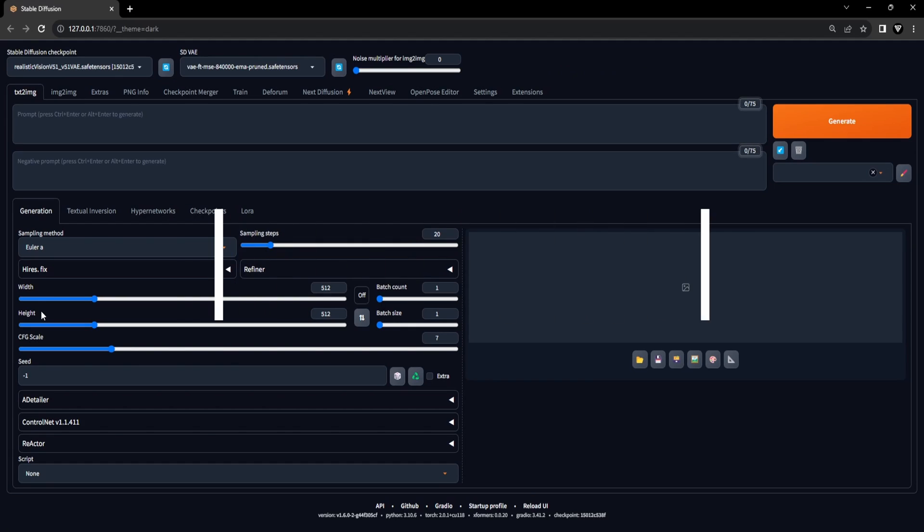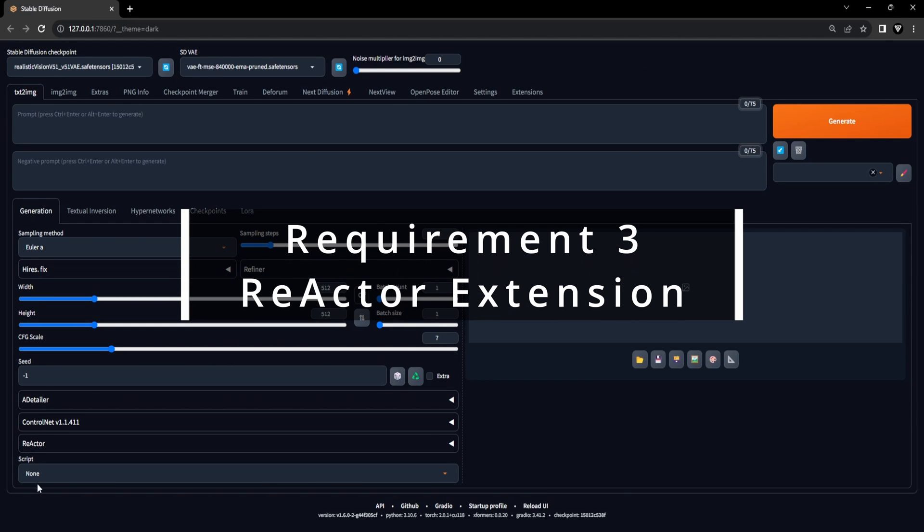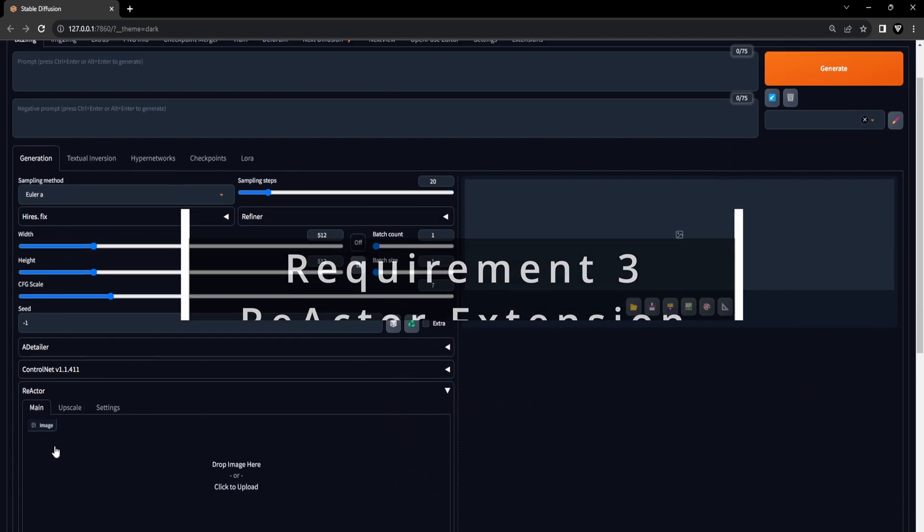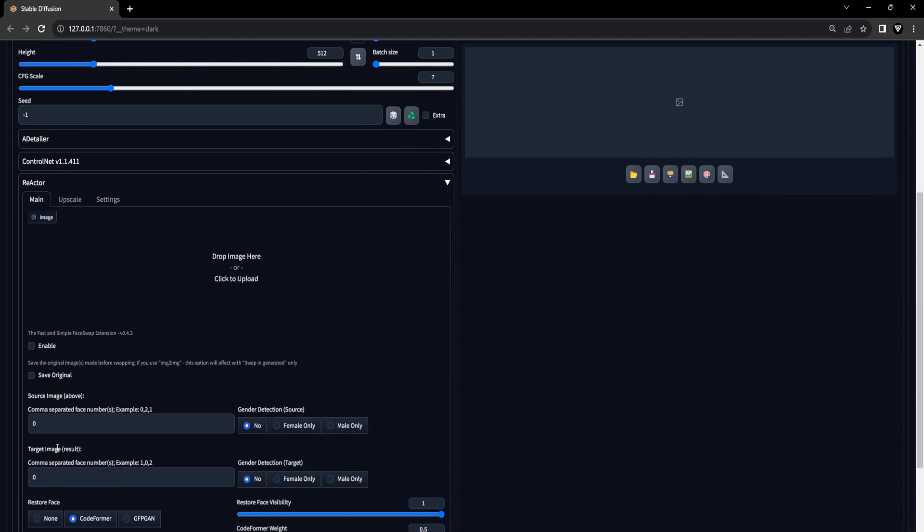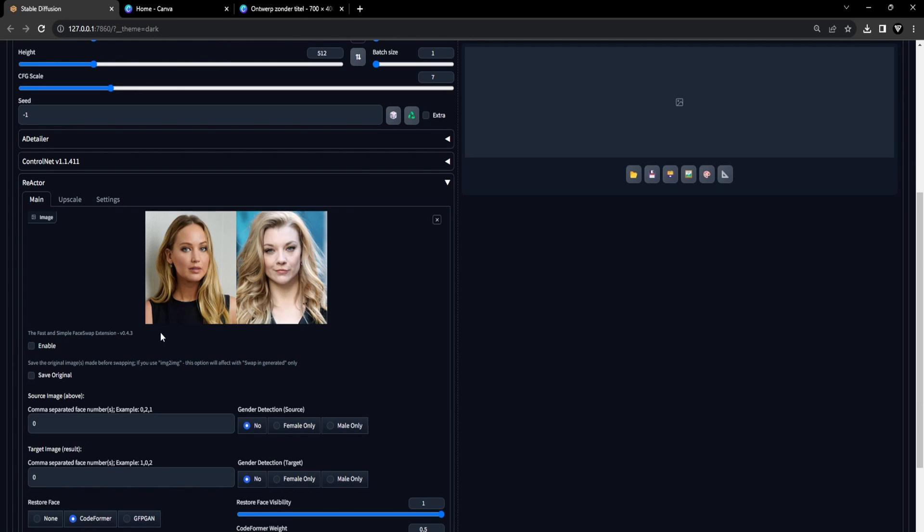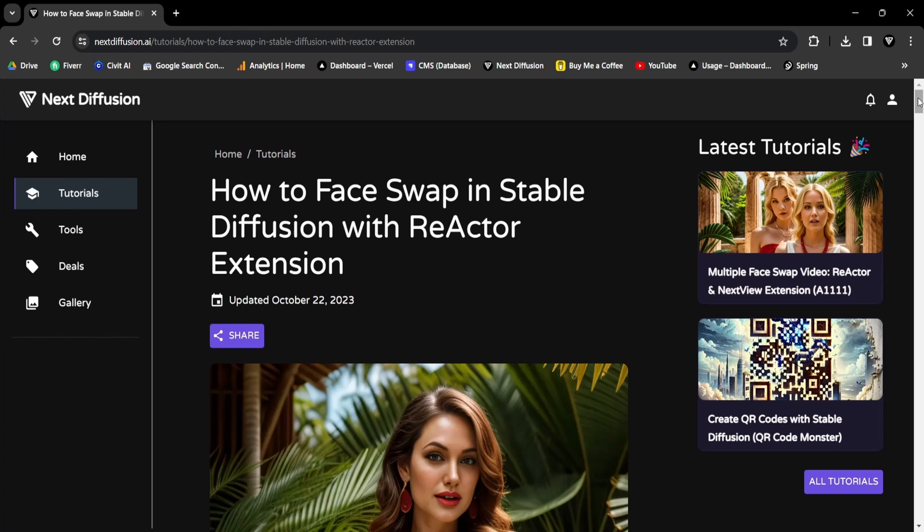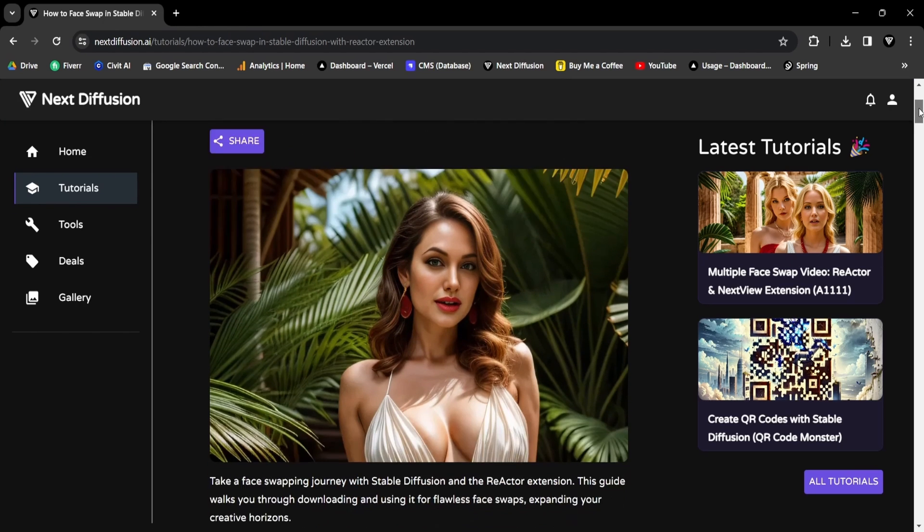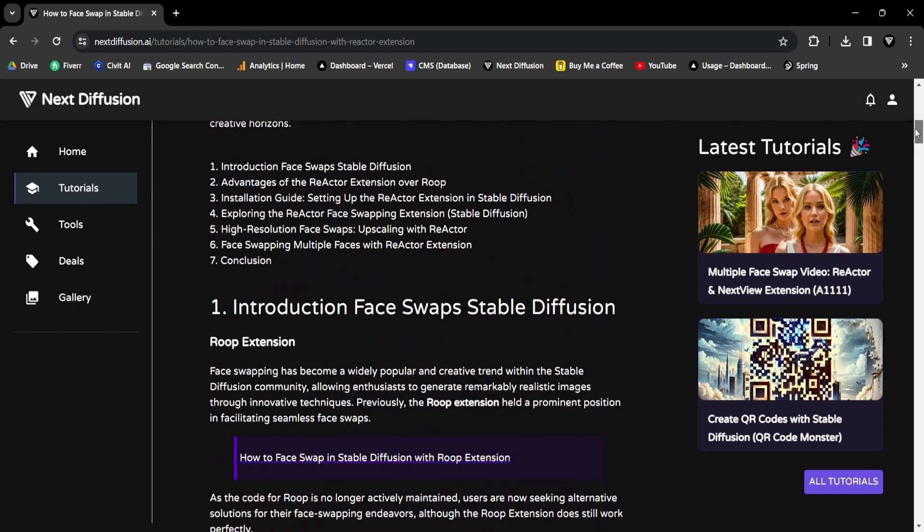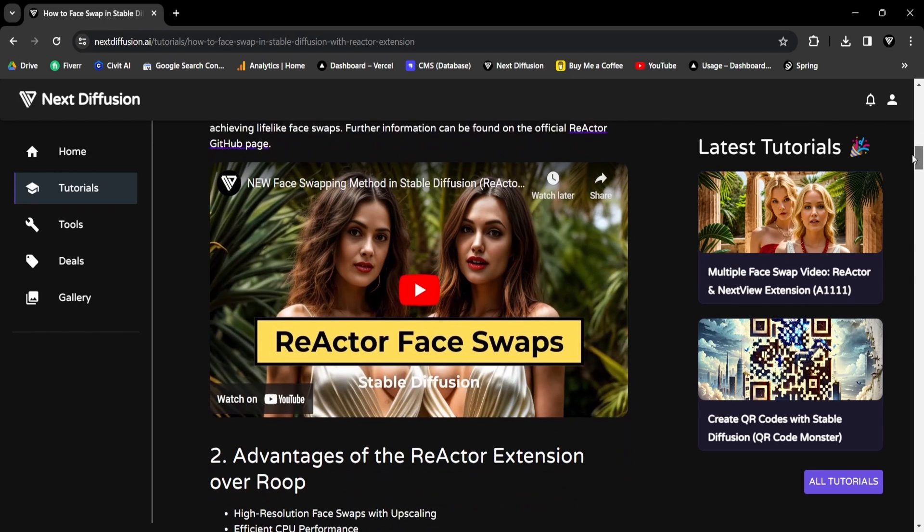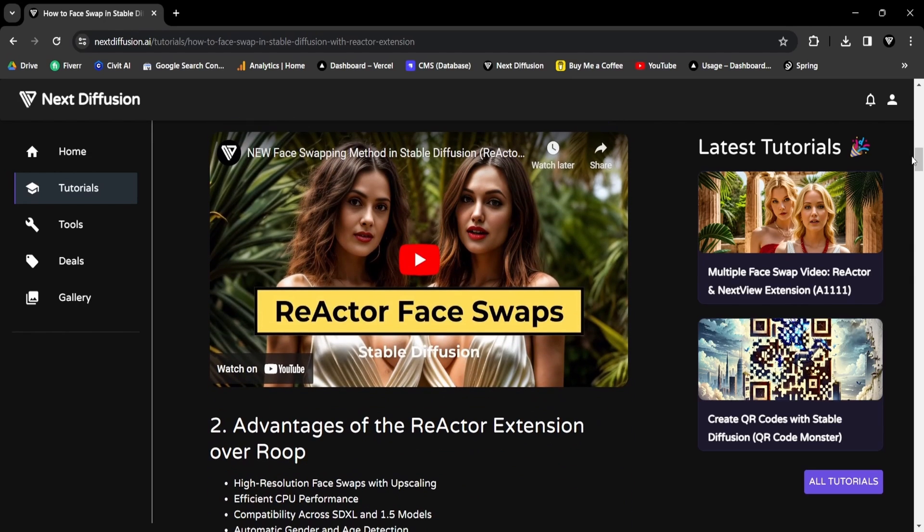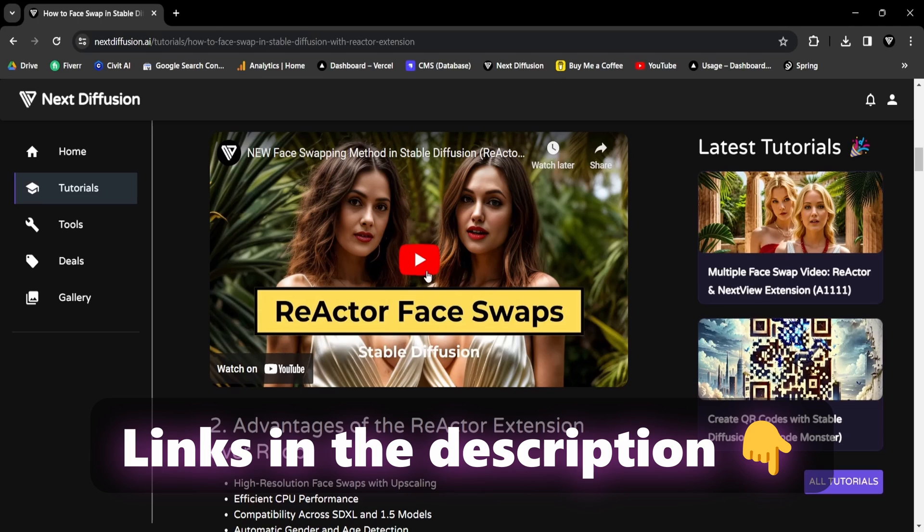We are now at requirement 3, the Reactor Extension. This extension is crucial for enabling face swaps within Stable Diffusion. By allowing the assignment of multiple faces, it becomes a breeze to generate multiple face swaps. If you haven't installed the Reactor Extension yet, don't worry. We have a detailed video and written tutorial on how to install and use the Reactor Extension within Stable Diffusion. You can find the links in the description.